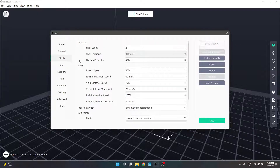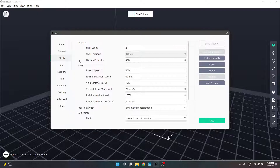Shells are basically the walls of your model — the outer face is what you can actually see, and it provides our structure. Increasing the shell count will increase the strength by providing thicker walls. However, like anything, the more filament you lay down, obviously it's going to use more filament, and it'll also increase our print time.